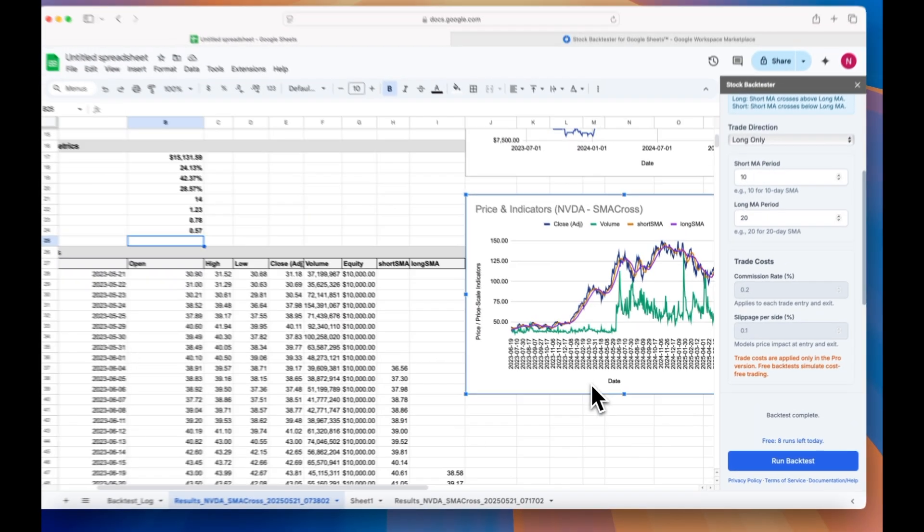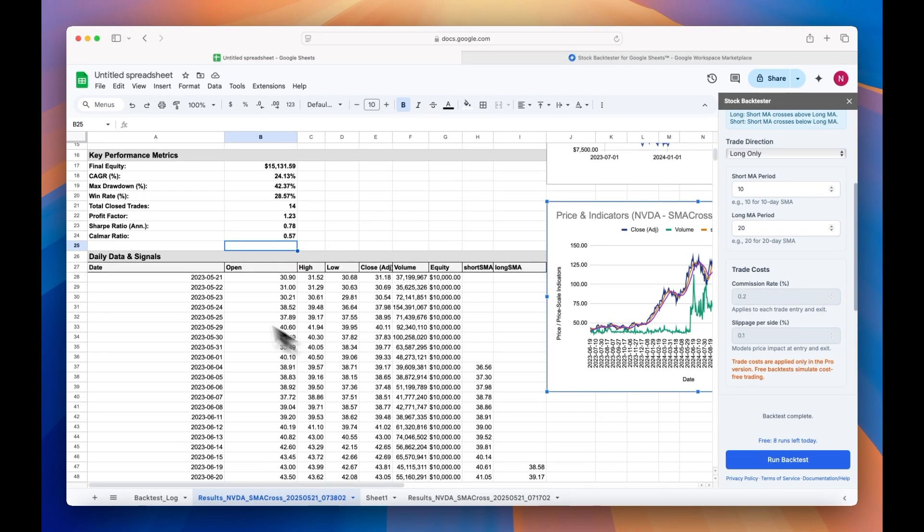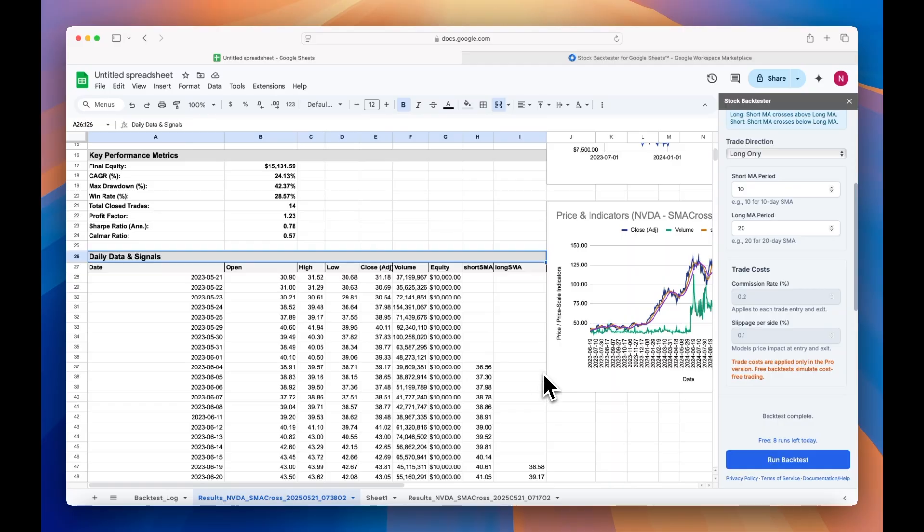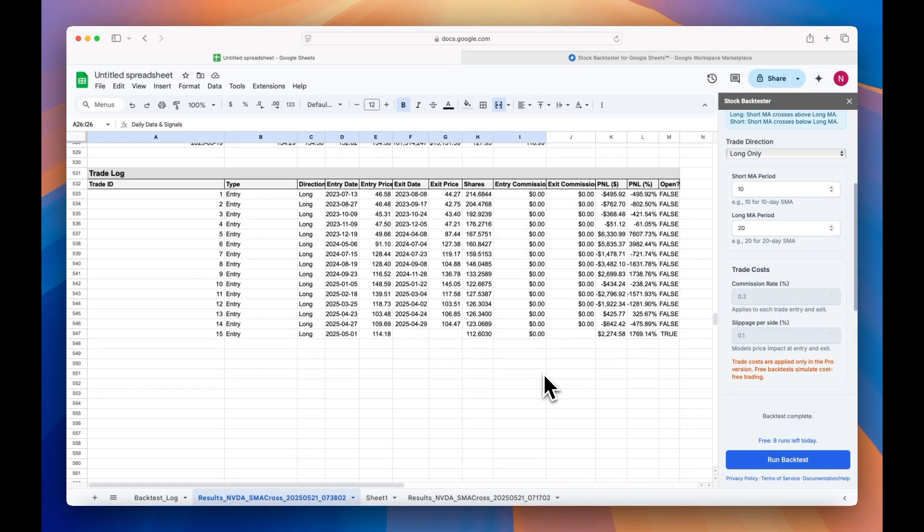You'll also be able to track the daily data log, and if you scroll down to the bottom, a detailed trade log including the profit and loss metrics.